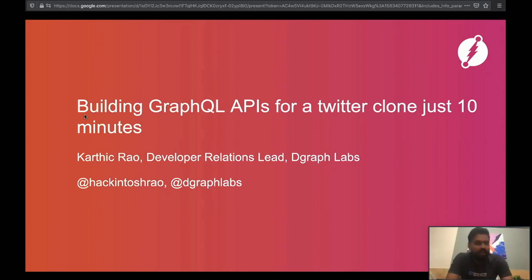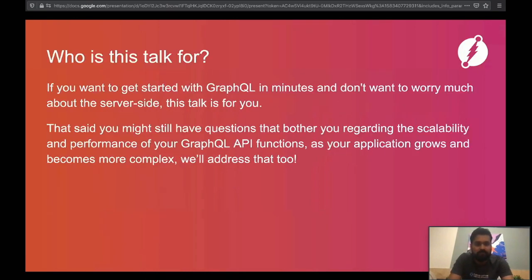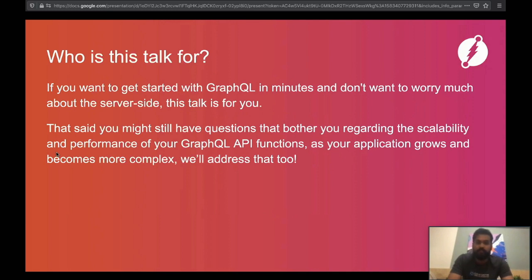This talk is about how to build GraphQL API functions for a Twitter clone in just 10 minutes. We'll see how, using DGraph, just by composing a GraphQL schema file, we can automatically get all the necessary GraphQL API functions to build a Twitter clone. This talk is for those who want to get started with GraphQL in minutes without worrying about server-side concerns, but also care about scalability and performance as your application grows.